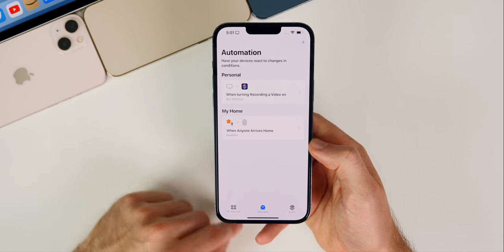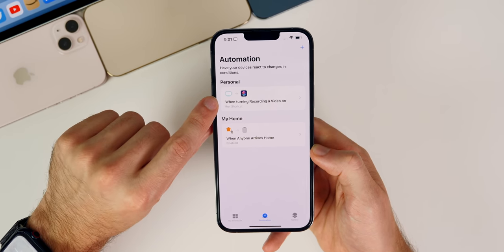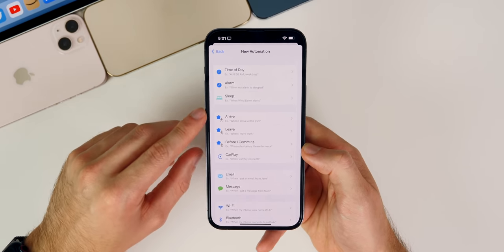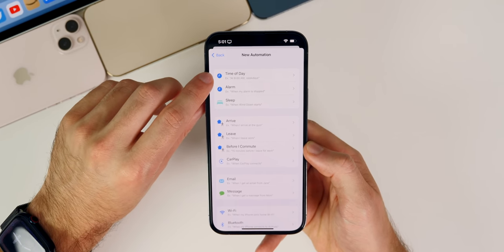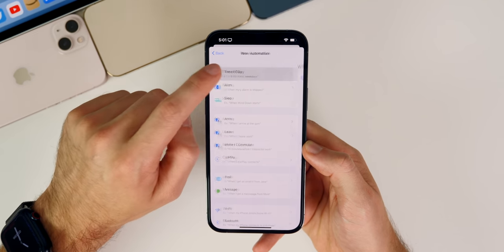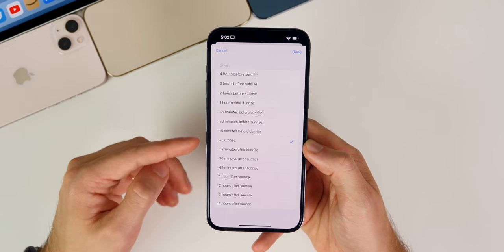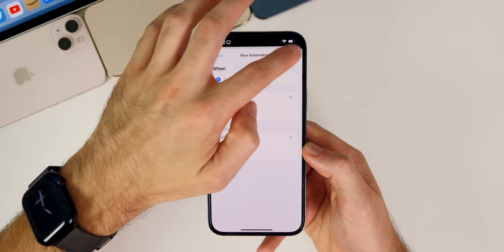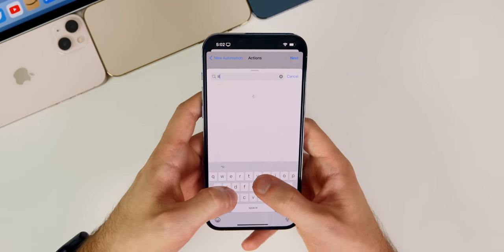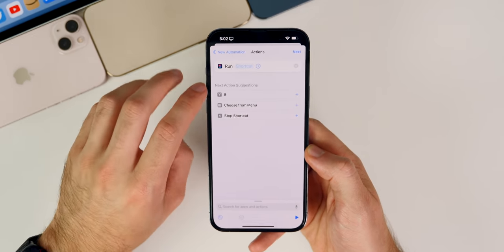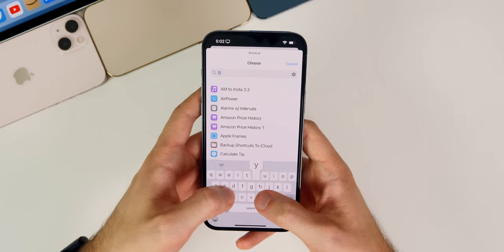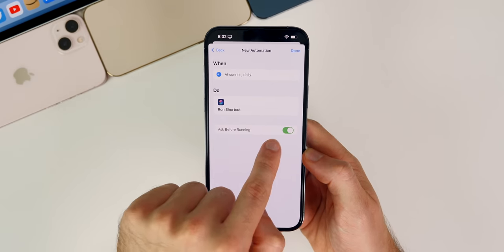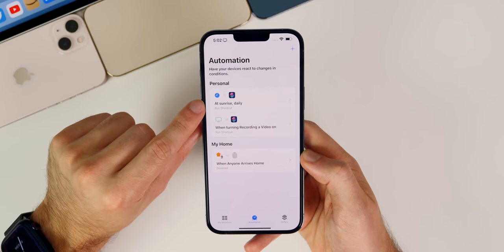Now go to the Automation tab at the bottom — this is where the magic happens. Tap the plus in the top right, tap Create Personal Automation, and select when you want the wallpaper to change. I have mine set to Time of Day at Sunrise so it changes every morning. Tap Done, choose daily, weekly, or monthly, then tap Next. Tap Add Action and search for 'Run Shortcut,' select the shortcut we just made — Dynamic Wallpapers — tap Next, disable 'Ask Before Running,' and tap Done. Now every morning at sunrise the wallpaper will change automatically.